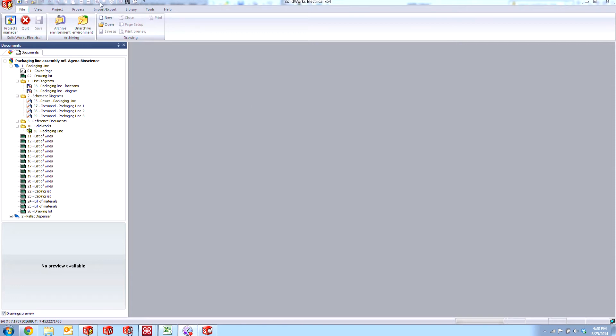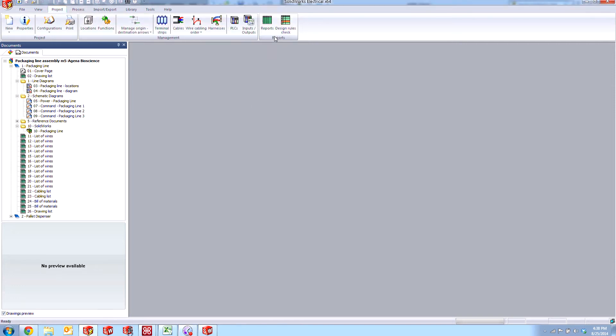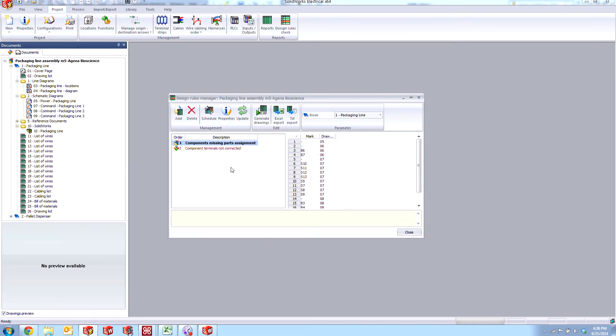If we go over to the project tab here and go to our reporting section, you can see the design rule check button. And the report we're going to be taking a look at today is this components missing part assignment.